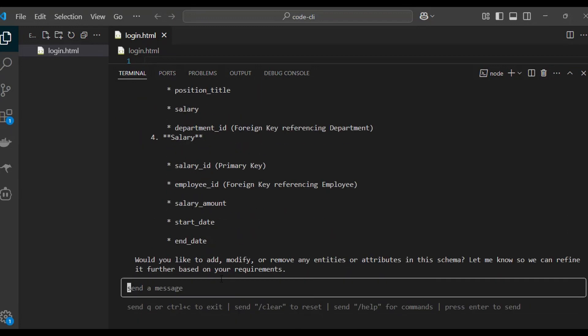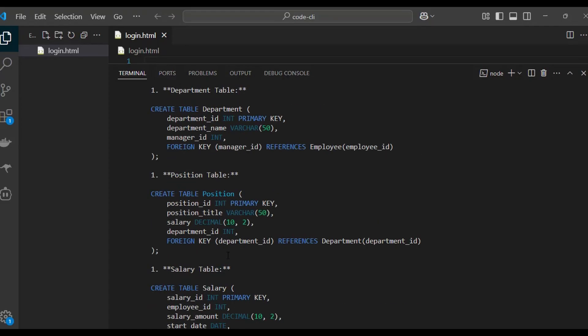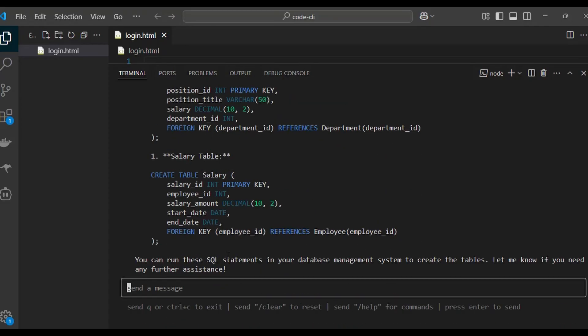Codex CLI officially supports macOS and Linux. Windows support is experimental and may require WSL.